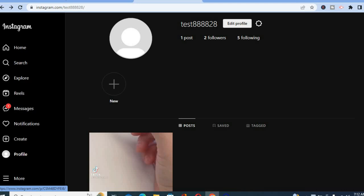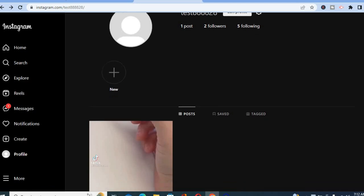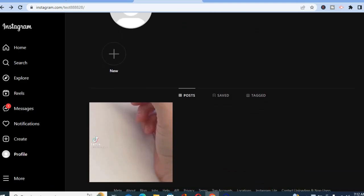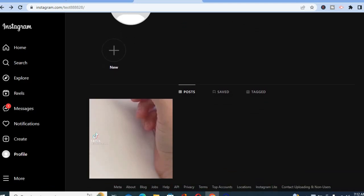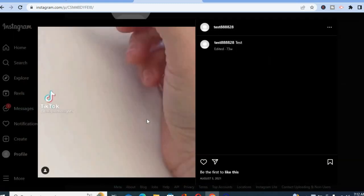The first thing you need to do is go onto your profile page. Once on your profile page, you are going to tap on the video or the post that you would like to tag the person in.